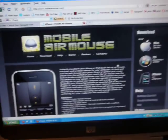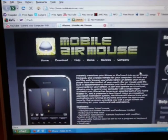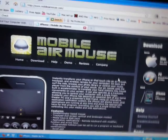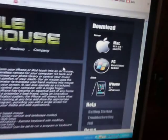So to set it up, you go to mobileairmouse.com, and then you just go right there.